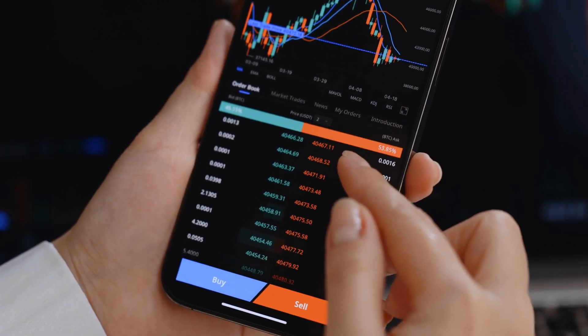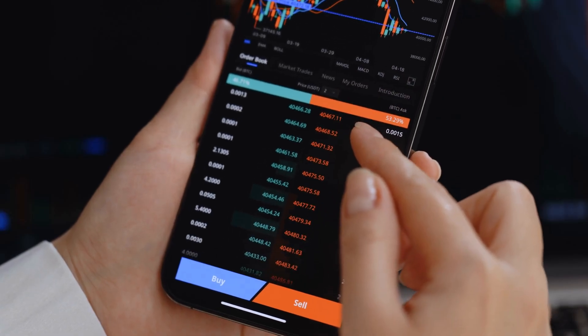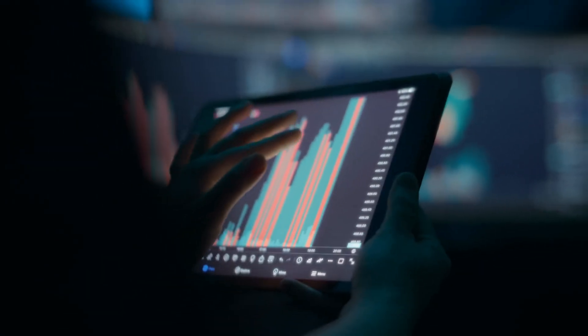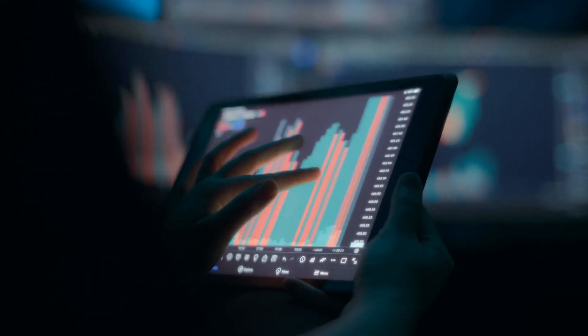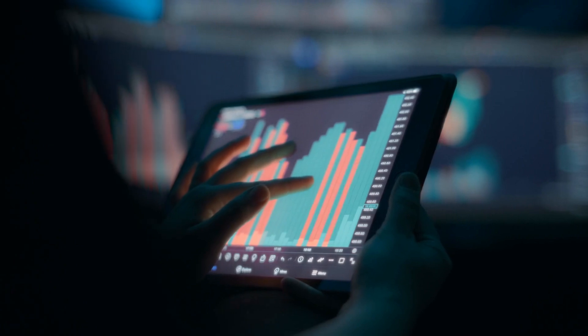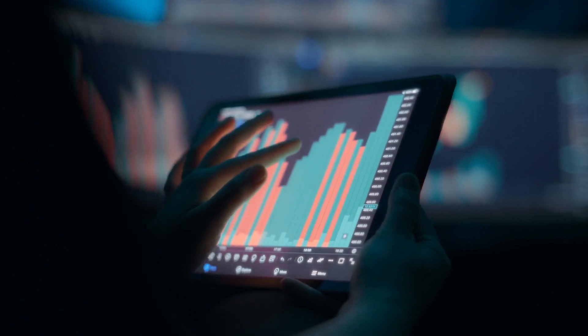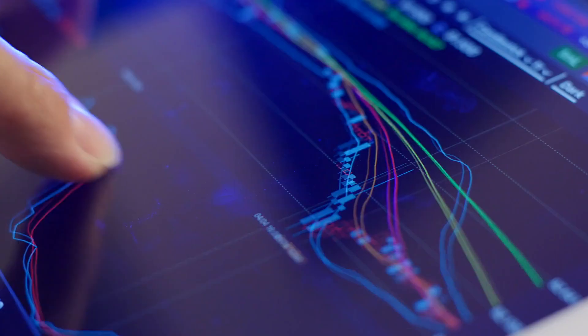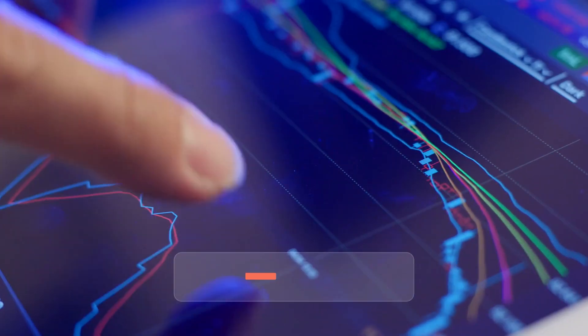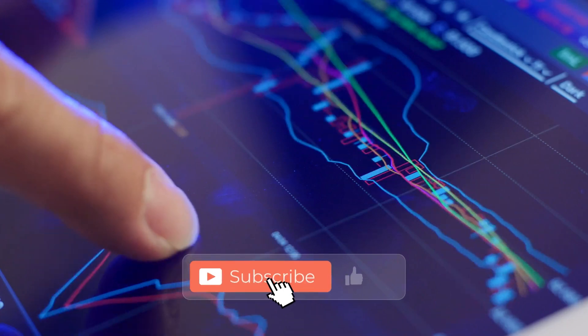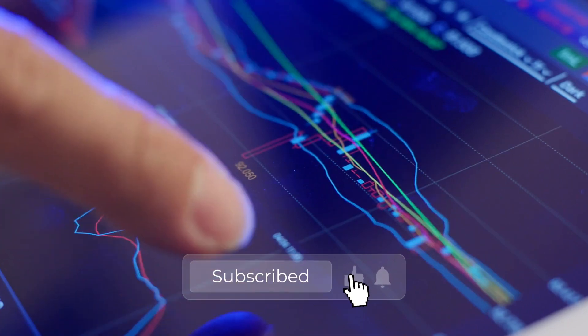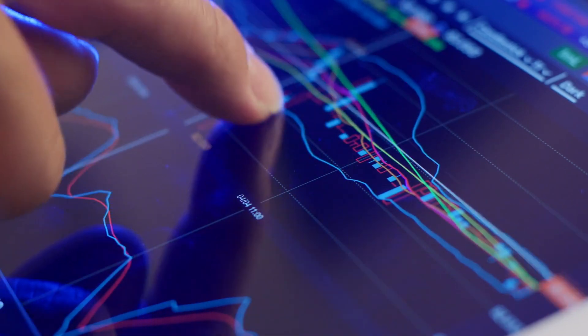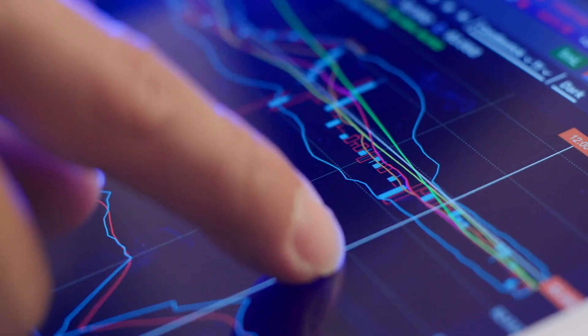However, it's important to approach such investments with caution. Thoroughly research and understand the market before buying Injective, and avoid making decisions based on FOMO. What is your price prediction for INJ in 2024? Let me know in the comments below and I will see you guys in the next one.